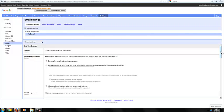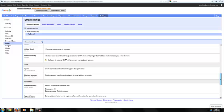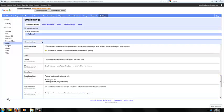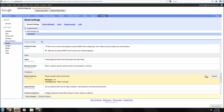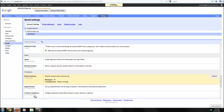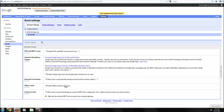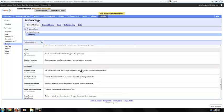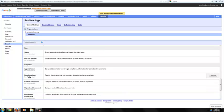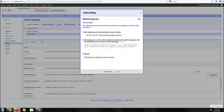Scroll down to the Restrict Delivery. Now here I've already got this set up. So let's go ahead and take a look at what that looks like. Actually, let's delete it. Save changes and start from scratch. So let's say this is my OU that I want to restrict delivery on. I go down to Restrict Delivery and I click on Configure.